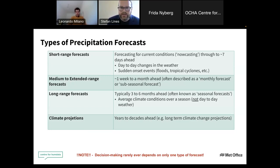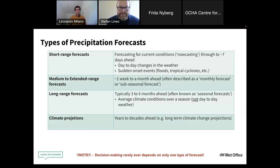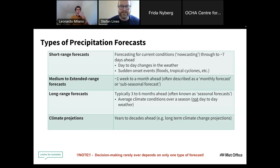Each forecast has a specific timescale and can be used to inform action ahead of a weather or climate event. The shortest is the short-range forecast — typically what you see on the news — looking about three days ahead, with a focus on day-to-day or hour-to-hour changes. It could range from the next 30 minutes, sometimes called nowcasting, all the way to about seven days. These forecasts are extremely skillful at forecasting sudden onset events such as floods.